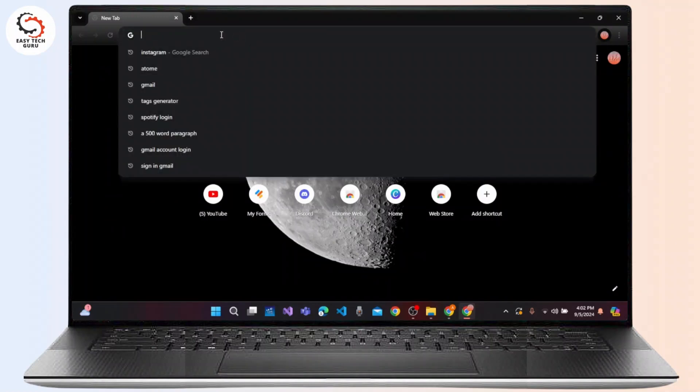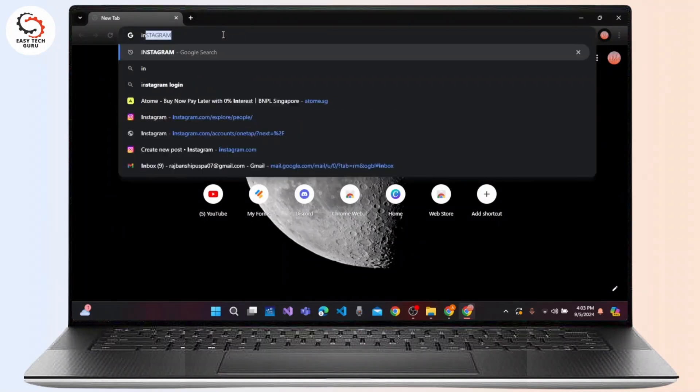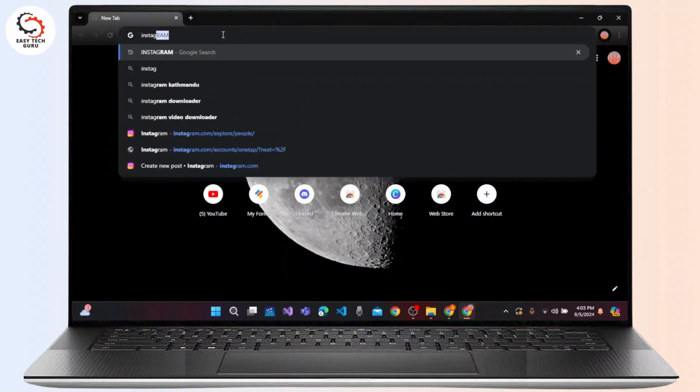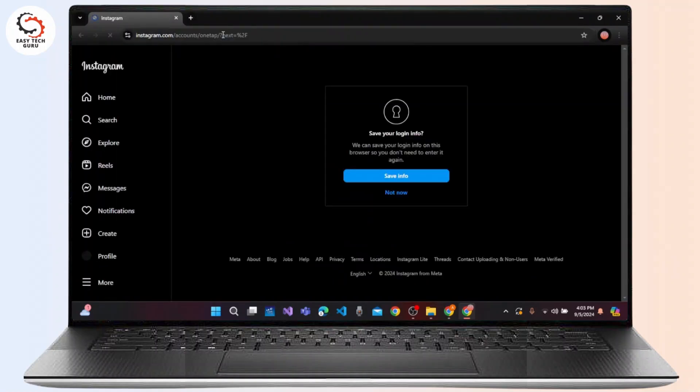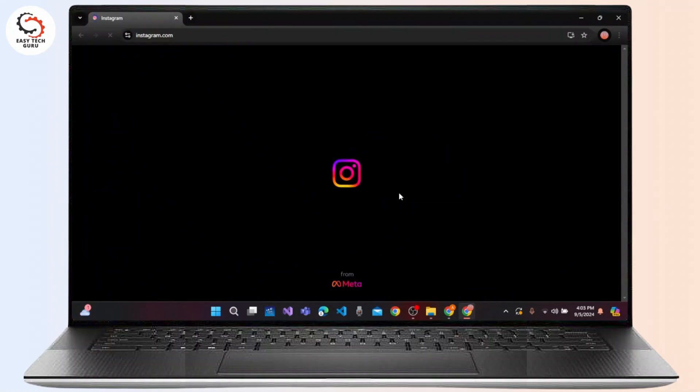Visit the official site of Instagram, that is instagram.com. Press enter on your keyboard and make sure to select the Instagram website and log in to your particular account on the web version of Instagram.